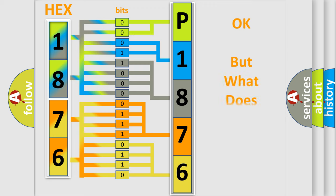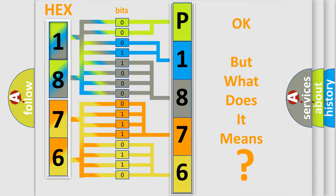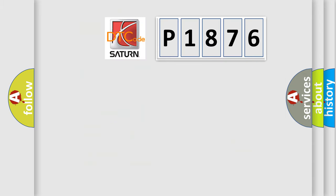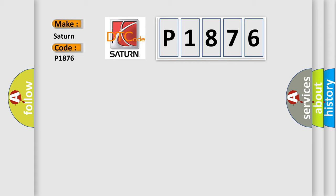The number itself does not make sense to us if we cannot assign information about what it actually expresses. So, what does the diagnostic trouble code P1876 interpret specifically for Saturn car manufacturers?